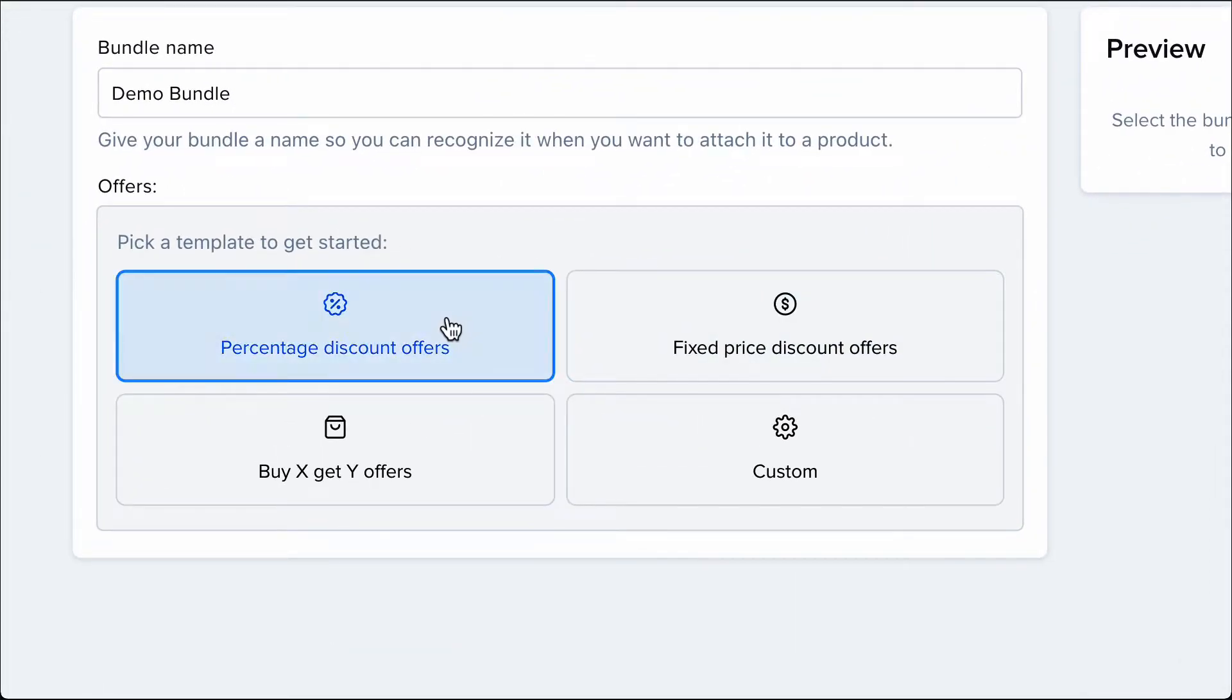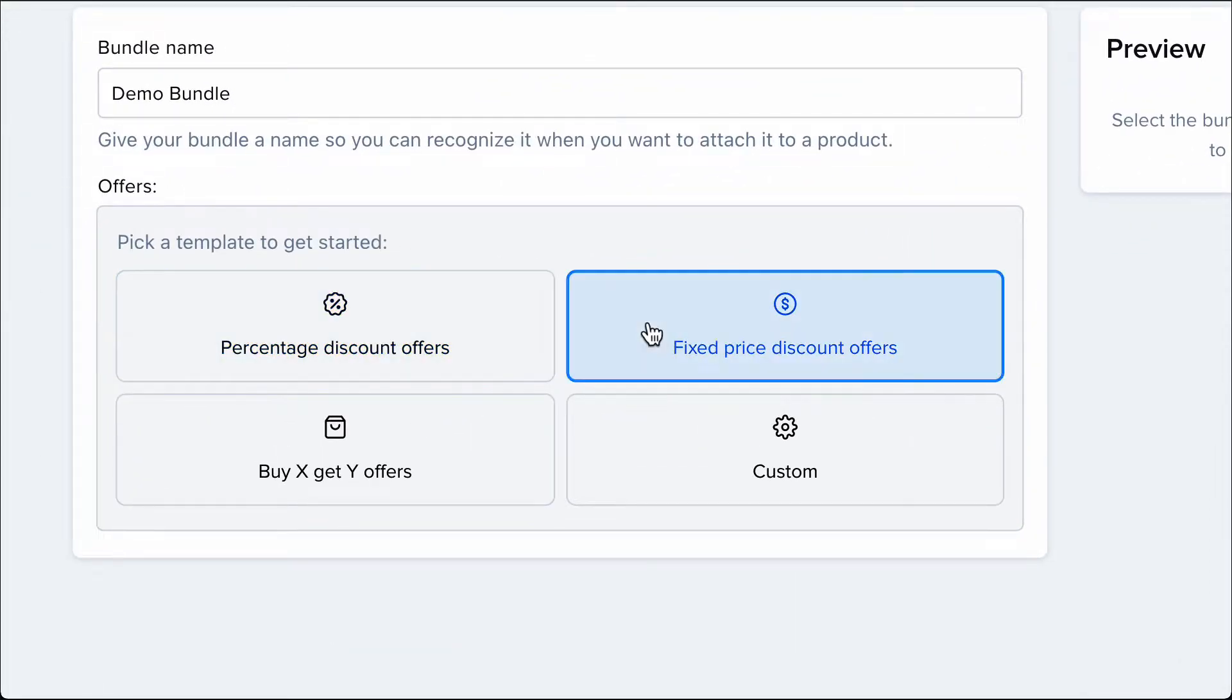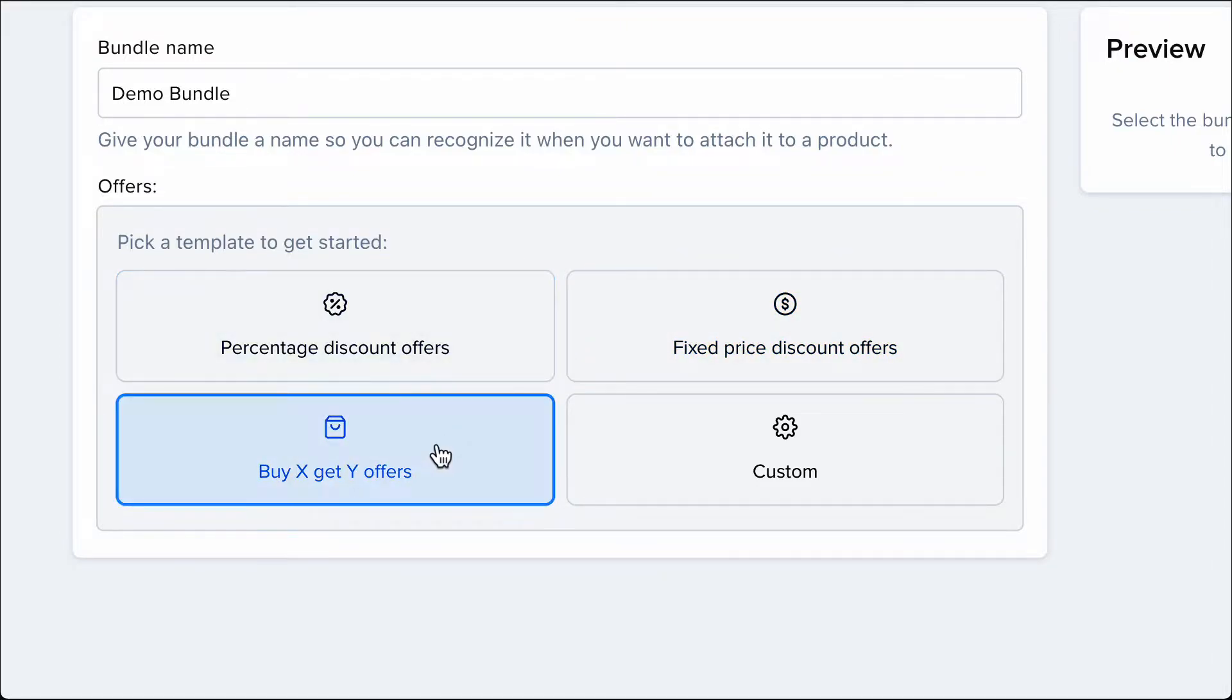There are three types of offers that you can set up. Percentage and fixed price discounts are self-explanatory. Buy X, Get Y lets you offer more items for each bundle, like buy three items and get one for free.